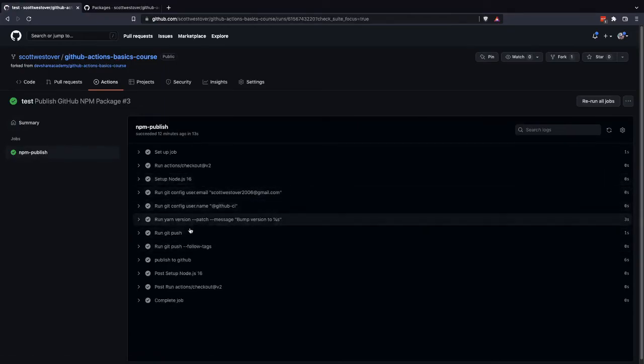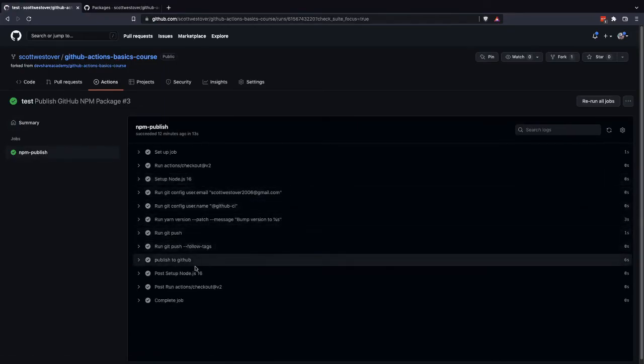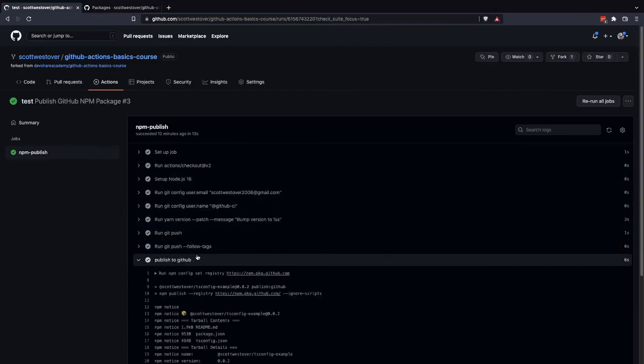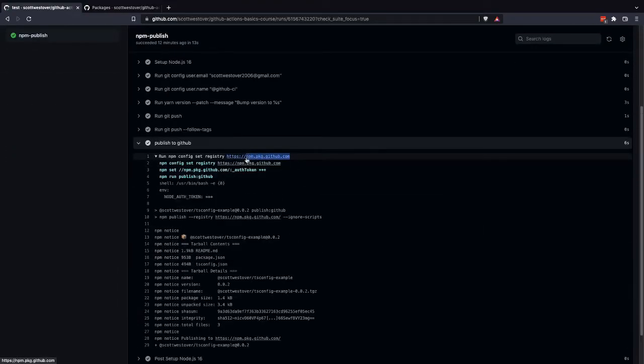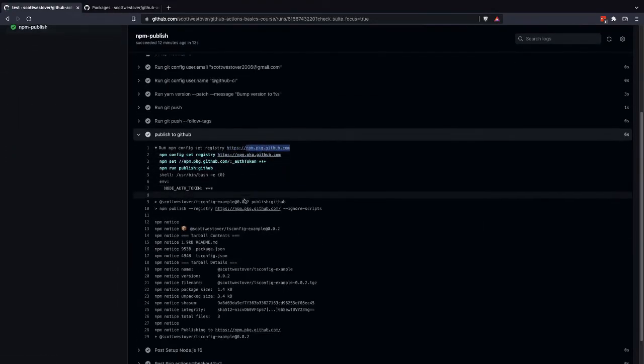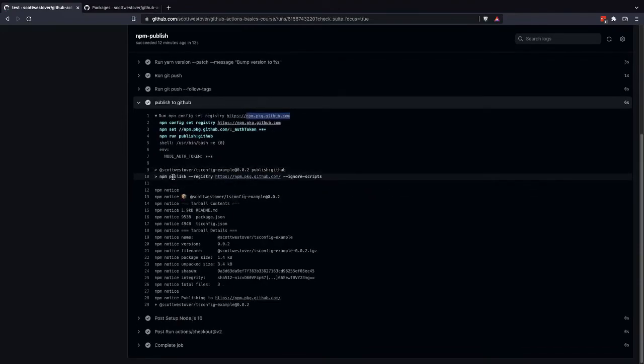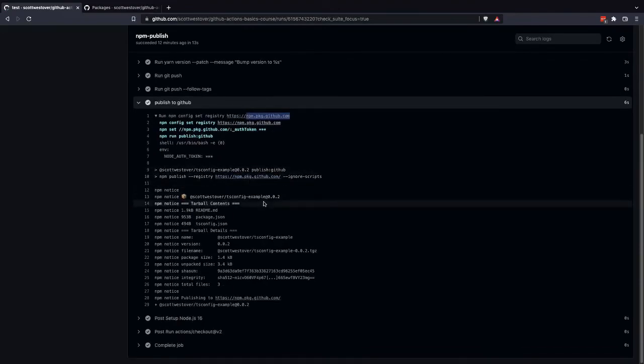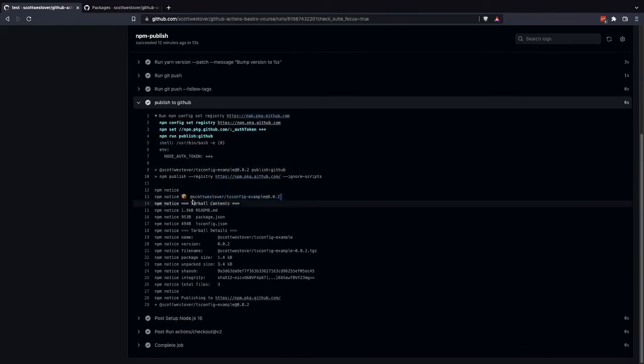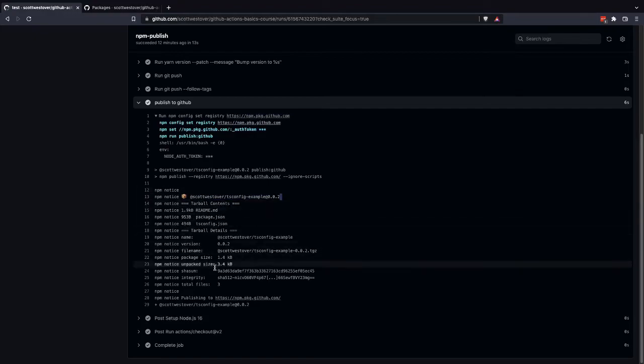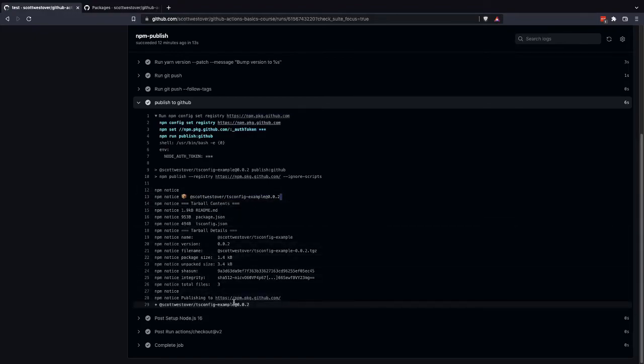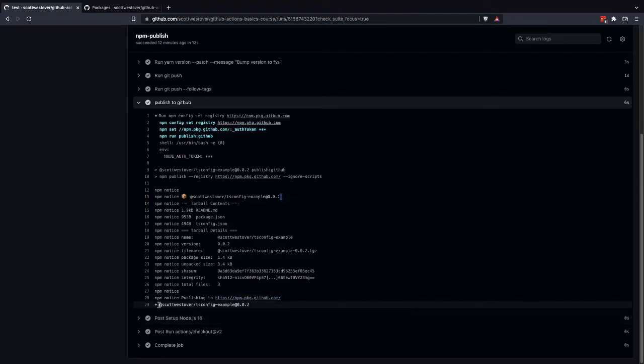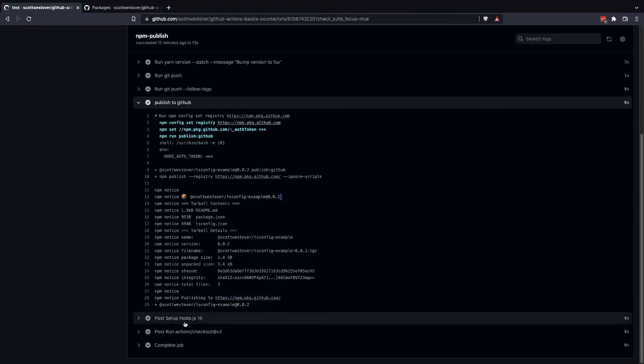We'll see the publish workflow. We'll see we went ahead and bumped our version. And then what we're really interested in is publish to GitHub here. So you'll see we set our registry to the GitHub package repository. We set up our configuration. And then you'll see that we have our details from NPM. So we see our package, our version, and it'll say it was published to NPM. And this plus icon means it should be successful.